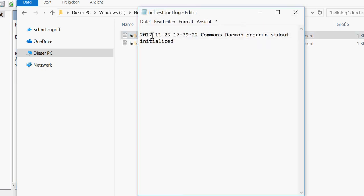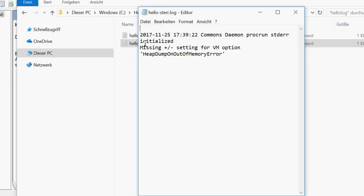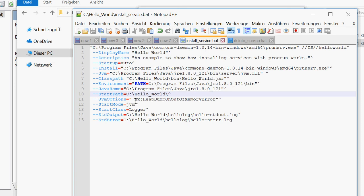Now let's have a look. Well, the first one, this looks fine. Let's check the error output. And the error output tells me now that there's a problem with the heap dump on out of memory error. And actually I got the same mistakes when preparing this video. So what this message means is that it wants to have a plus right here.